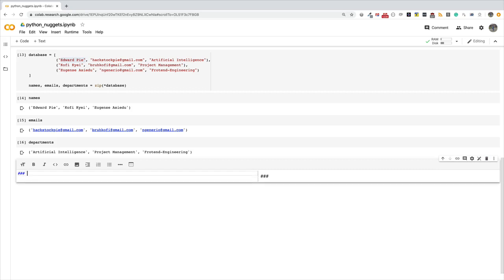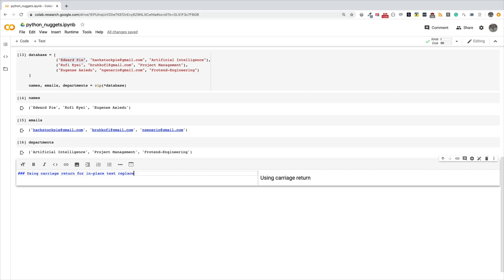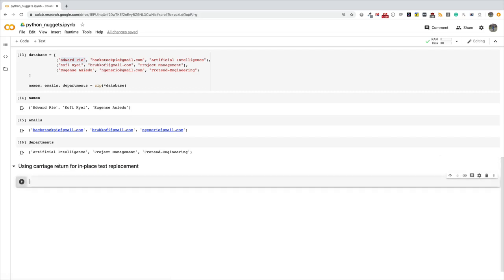Using carriage return, or the slash r character, for in-place text replacements. Like I said, this is a mouthful, but after this example you'll understand what I'm trying to do.